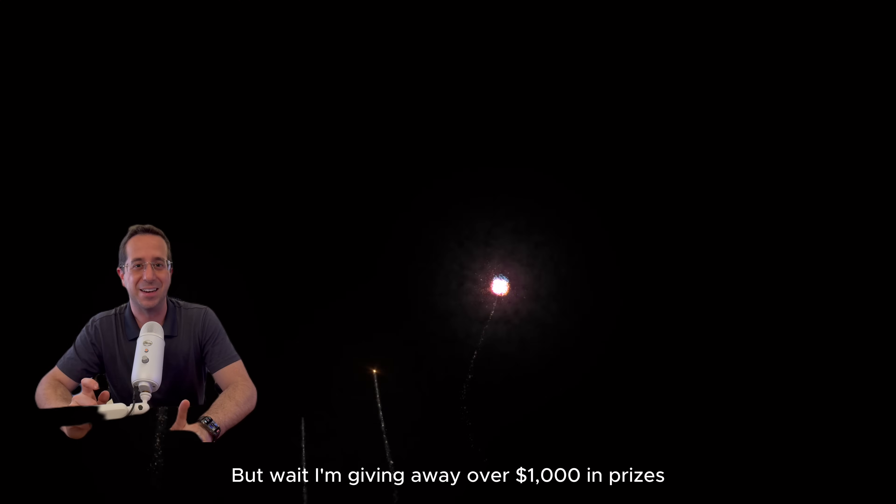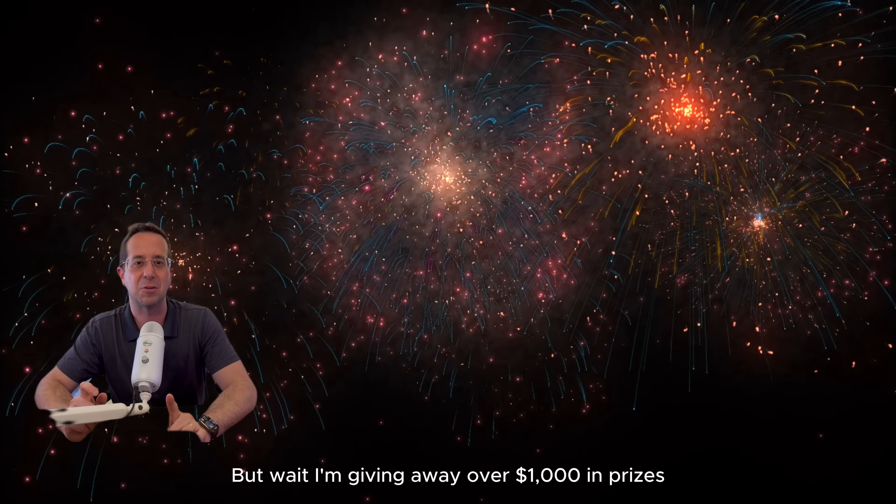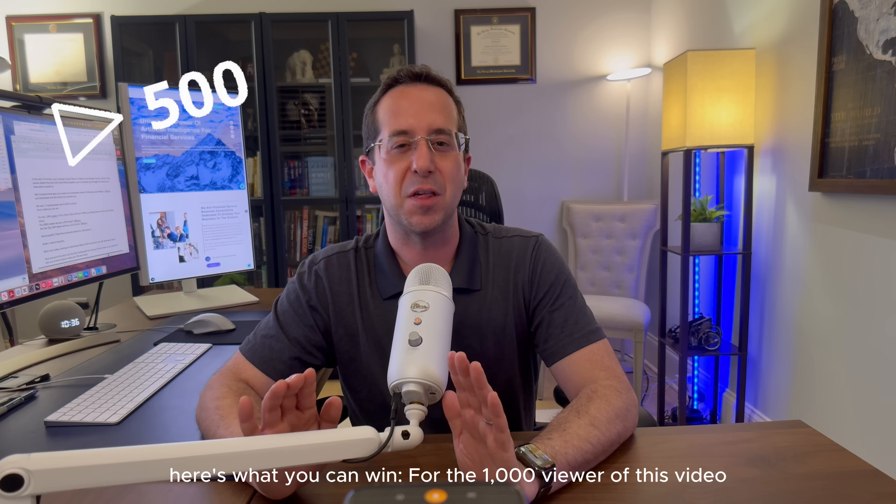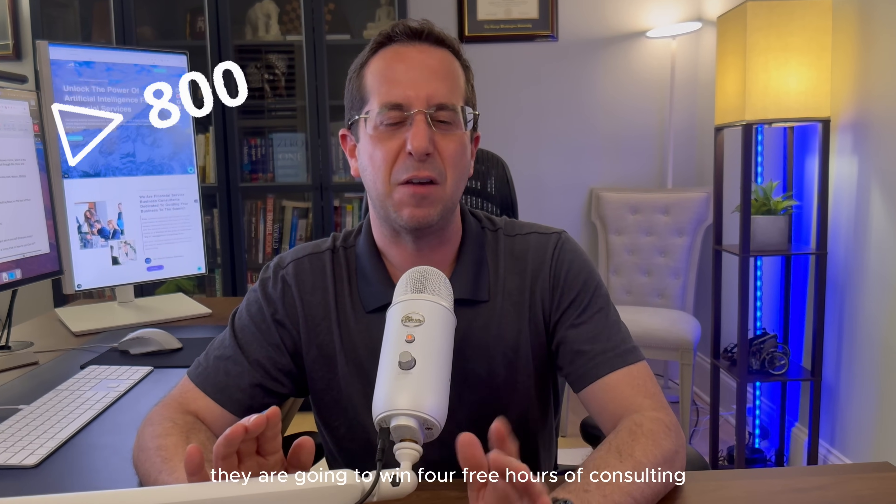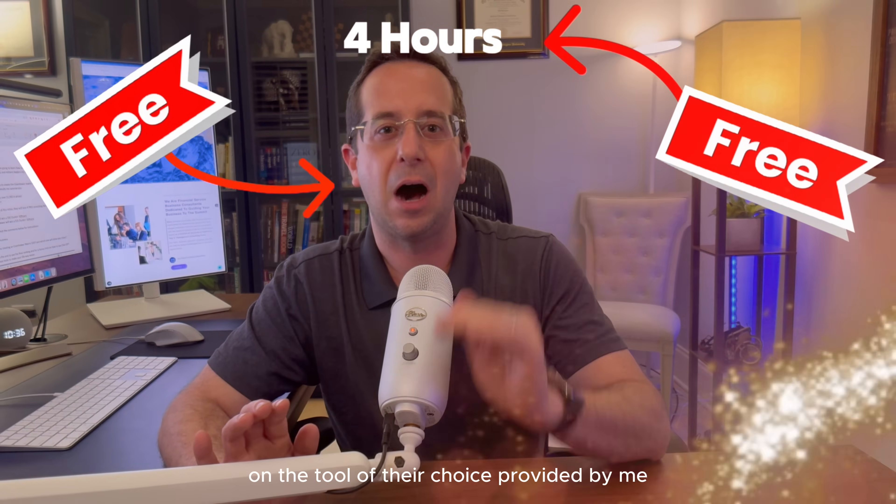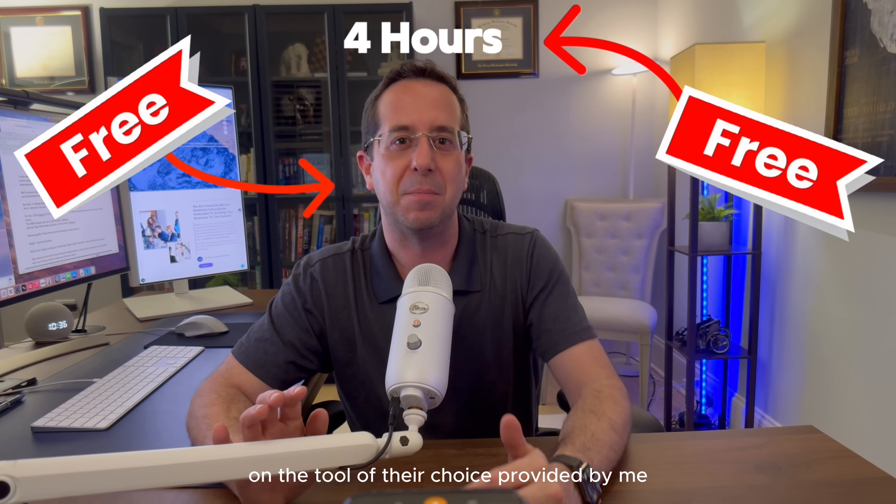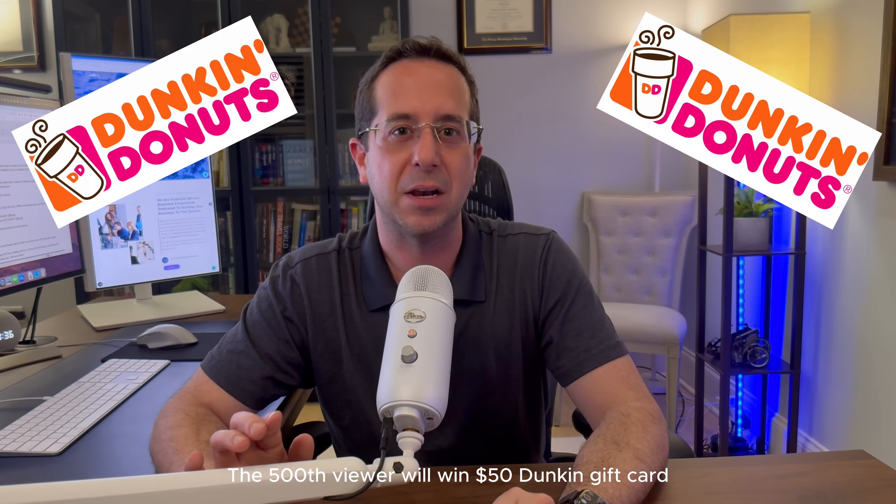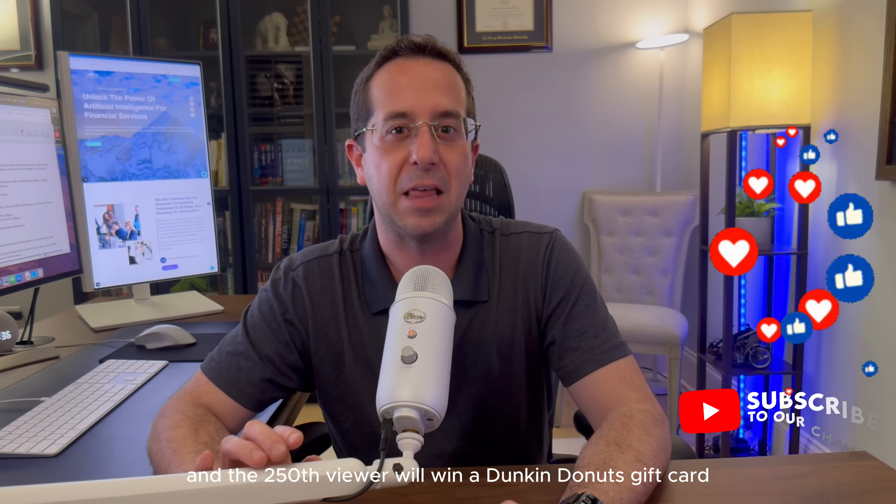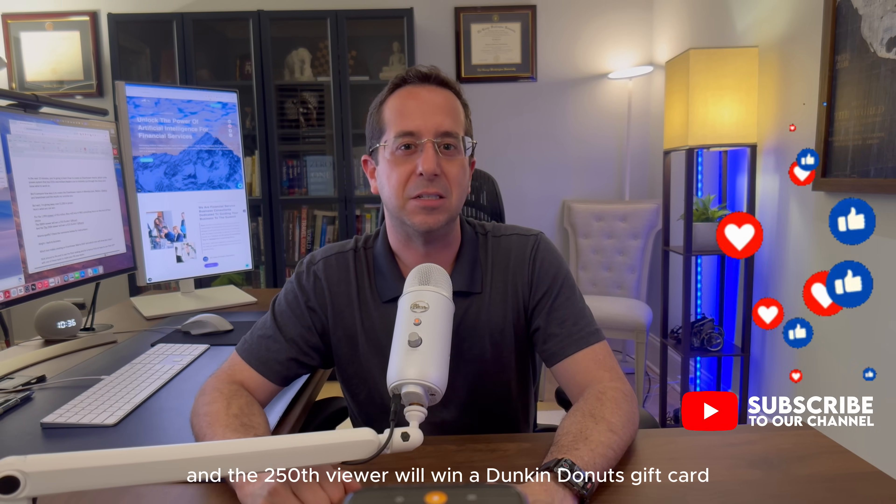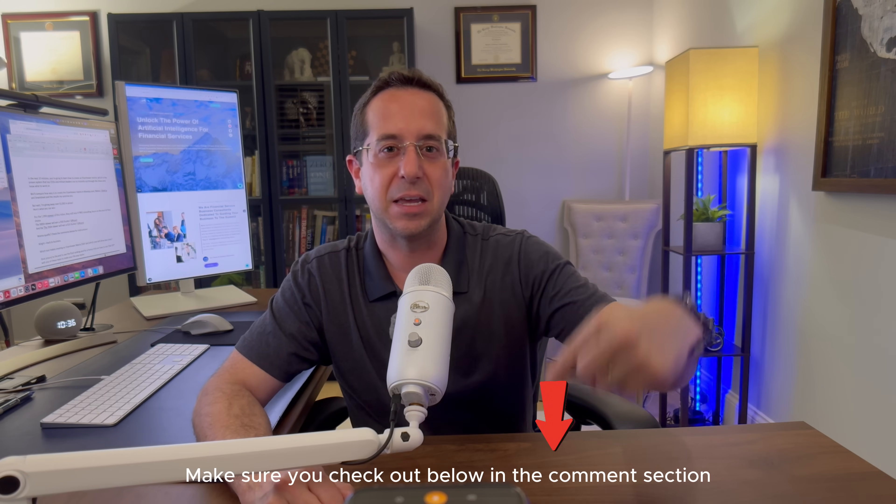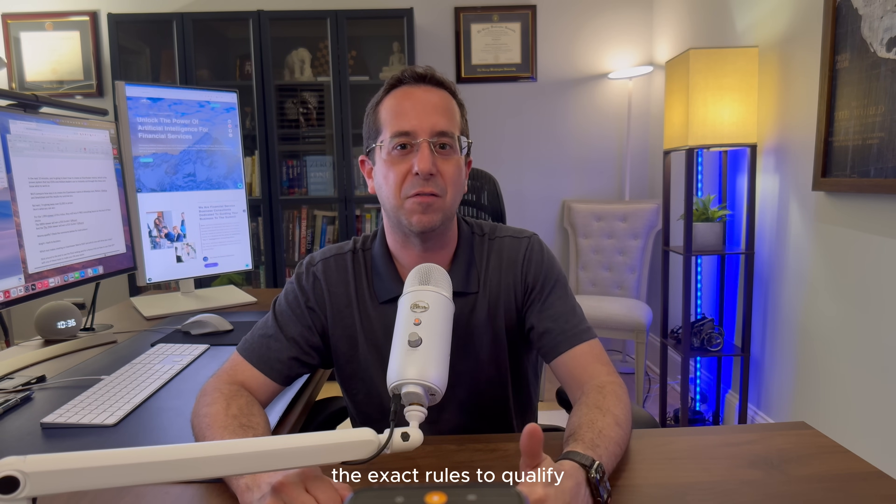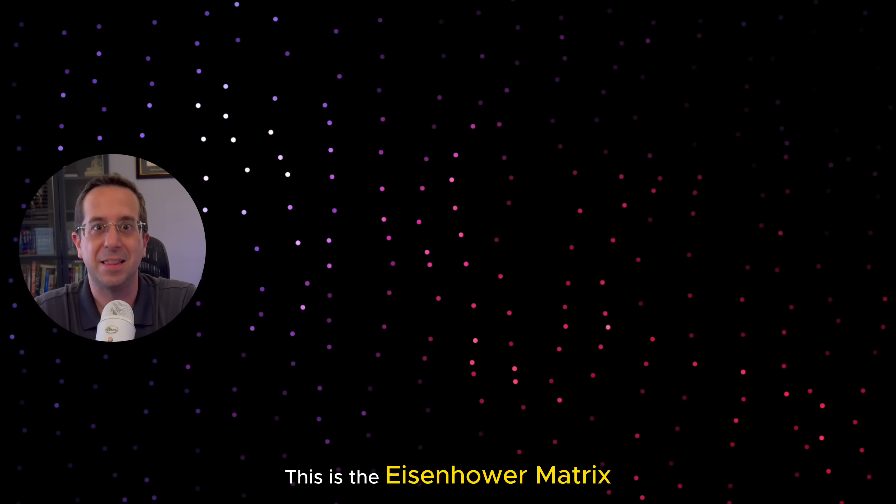But wait, I'm giving away over a thousand dollars in prizes. For the thousandth viewer of this video, they're going to win four free hours of consulting on the tool of their choice provided by me. The 500th viewer will win a $50 Dunkin' gift card, and the 250th viewer will win a Dunkin' Donuts gift card. Make sure you check out the comment section for the exact rules to qualify, but let's go ahead and get started.